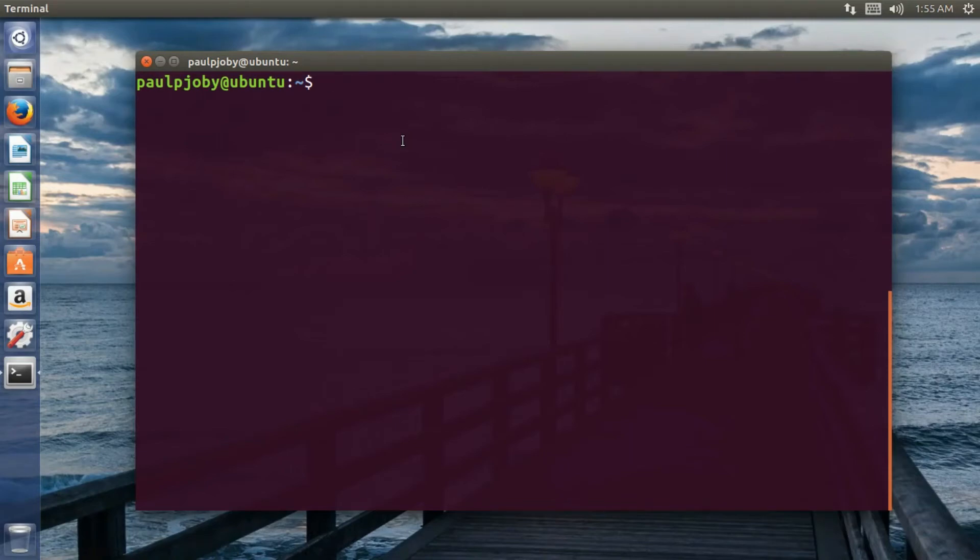Hey guys, what's up? In this video we'll be seeing how to create a simple web server using Apache, PHP and MySQL. So let's get started.